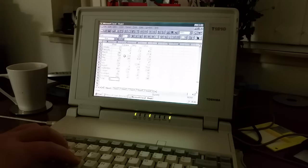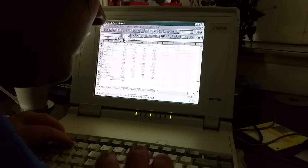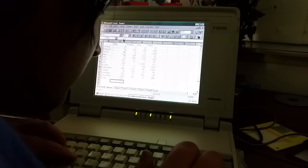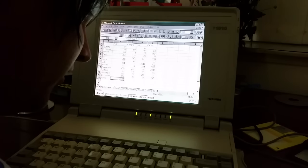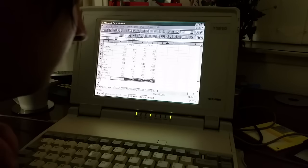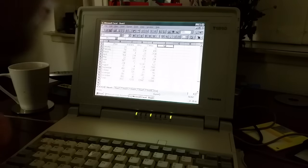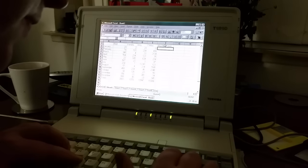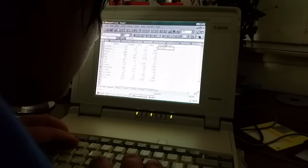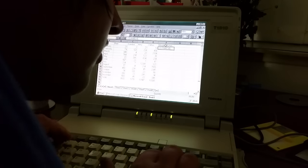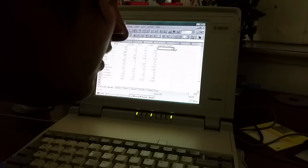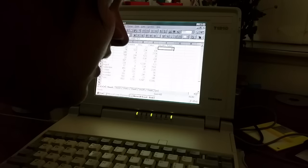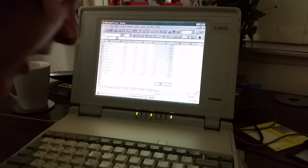There we go. Now let's see about totaling some of these up. Equals sum. There we go. And then what I will do is I will fill right. Equals sum B2 E2, and then I have a grand total there.